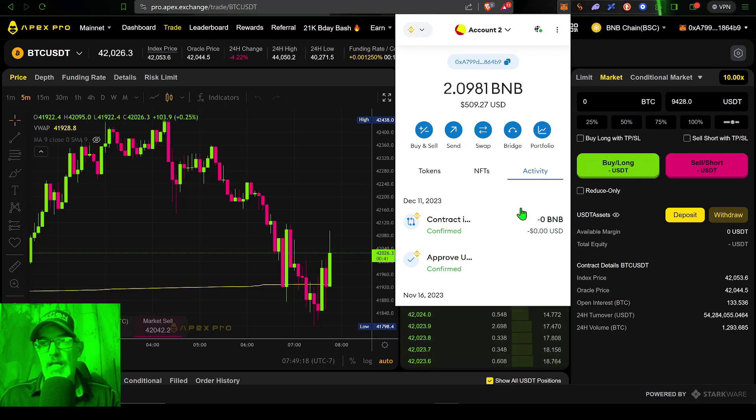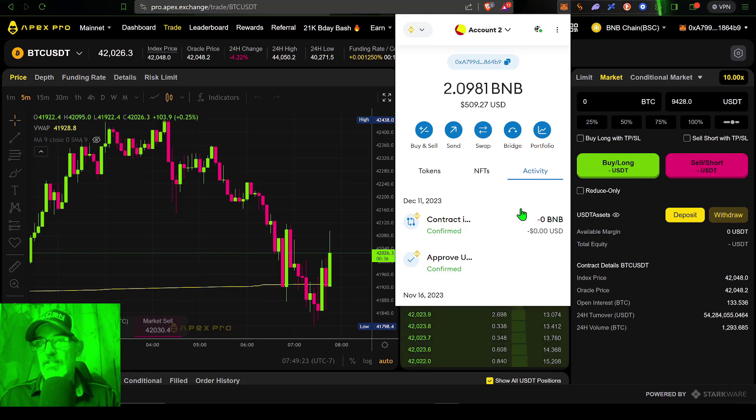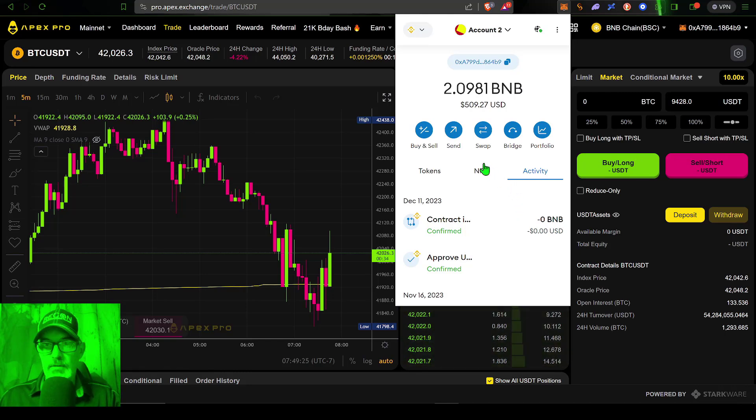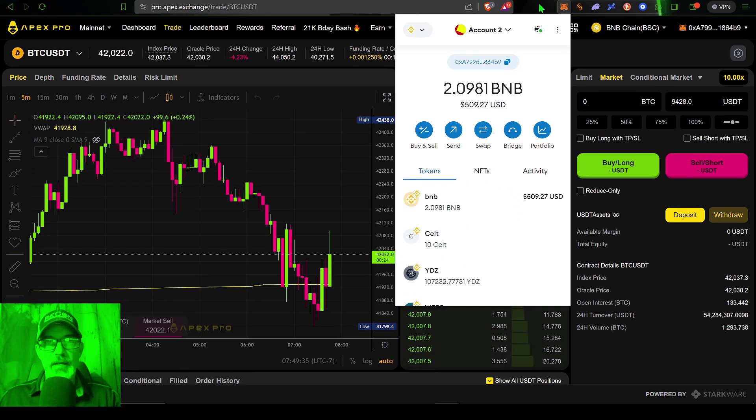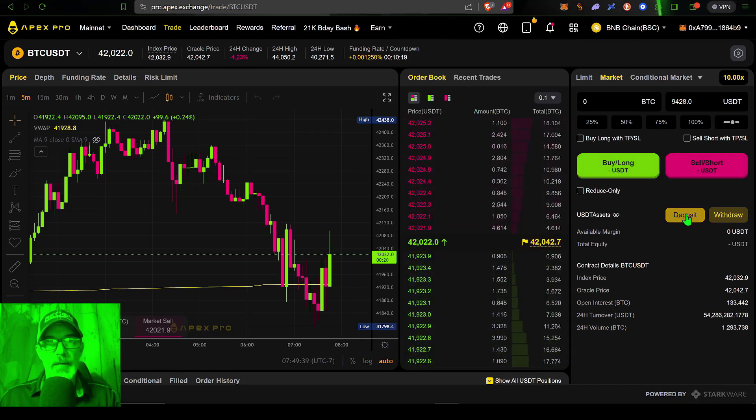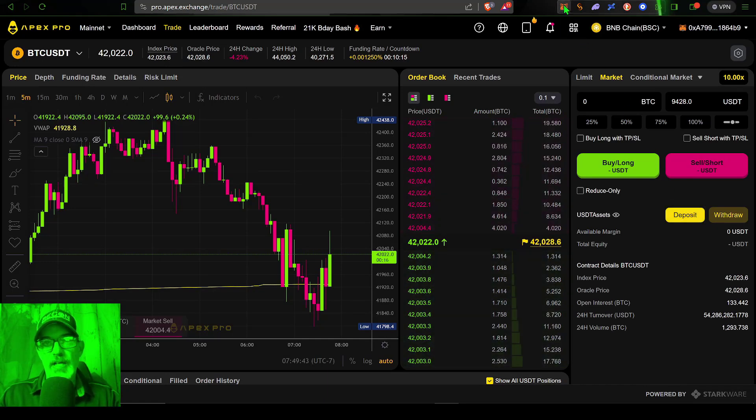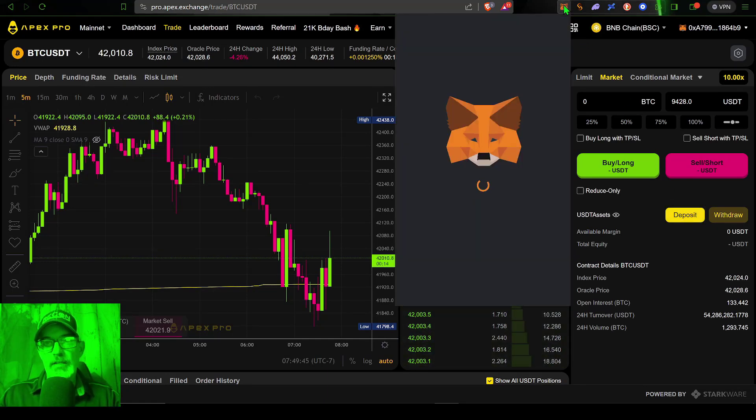Once you have your MetaMask wallet connected to the Apex exchange, keep in mind this is a decentralized exchange, so you're not technically sending money to them and trusting them as a custodian to hold onto the money.